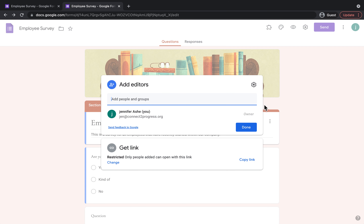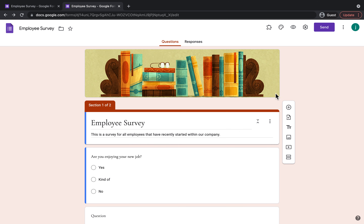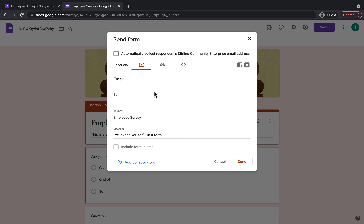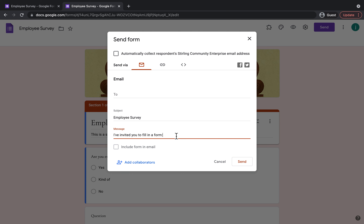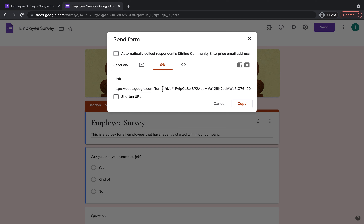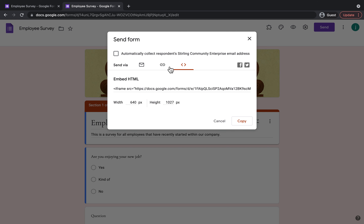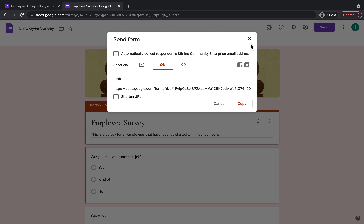Another thing I'll show you quickly is how to send it. If you wanted to send it to a group of employees, you click Send, pop their email addresses in, type a message like 'I've invited you to fill in a form' with the subject Employee Survey, and then send it. As you can see it's also sending with a link for them to click on. You would send that out to a group of people when you're ready.